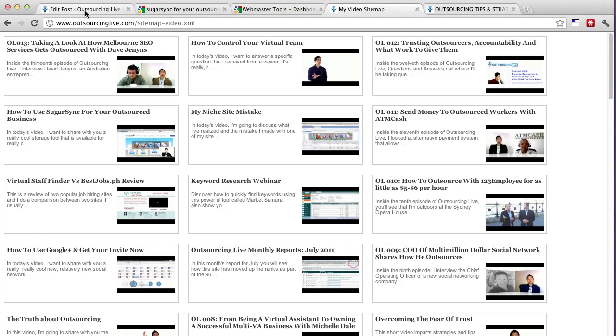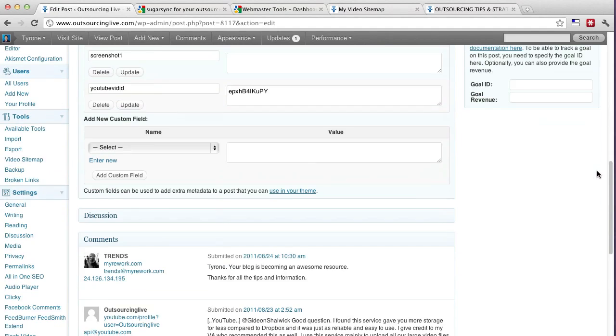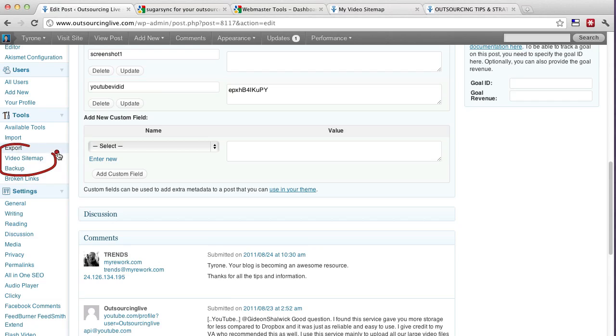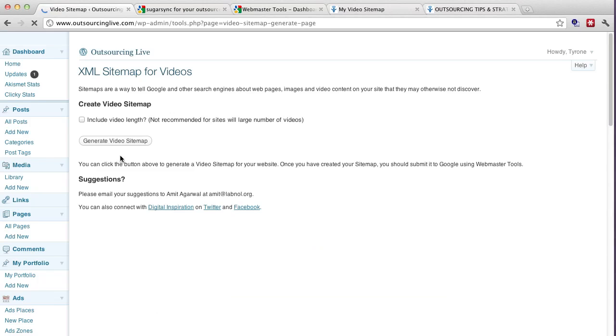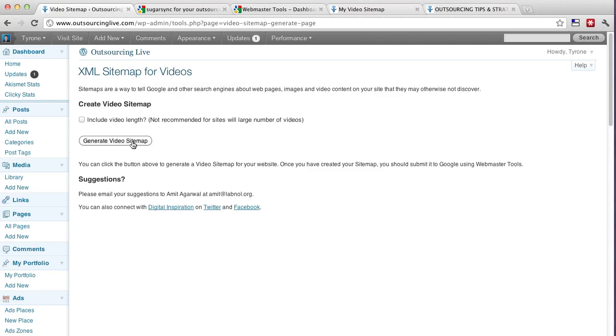Now how do you generate this once you've done it? So you update your post and do all that. On the left-hand side here, you've got a link that says video sitemap. So if you click on that which I'm going to do right now, it will take you to the page and there's a big button here that says generate video sitemap. I don't usually click include video link so don't worry about that.